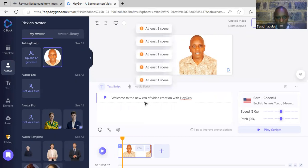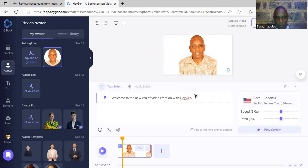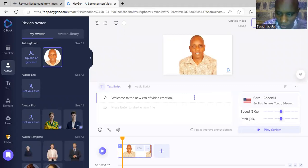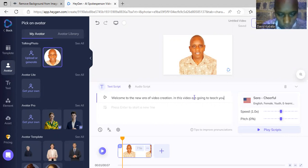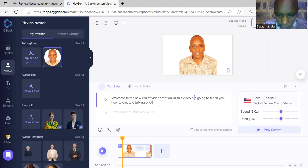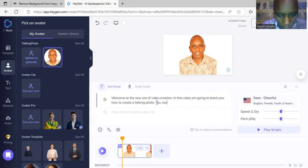After choosing landscape, I come here and write what I want the photo to say. For example: 'Welcome to the new era of video creation. In this video I'm going to teach you how to create a talking photo.' You can use these videos in marketing — redirecting information to any group of people.